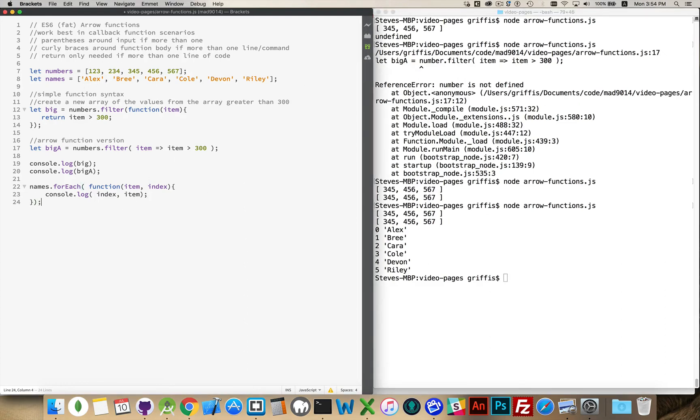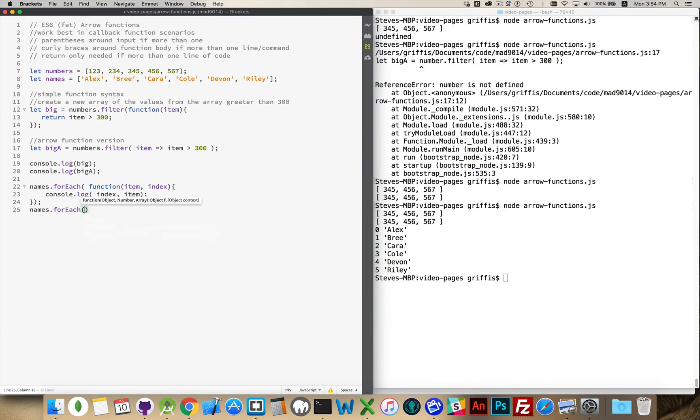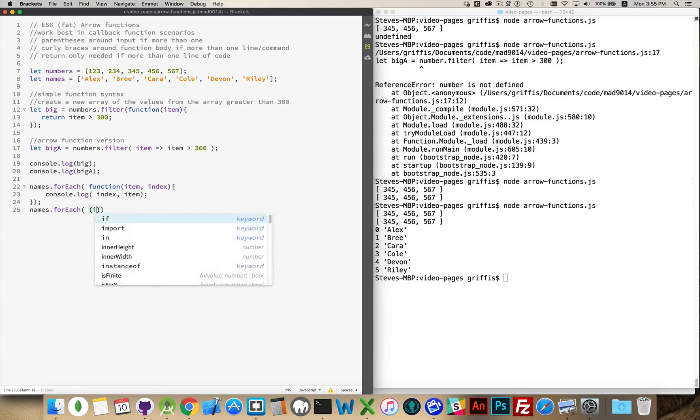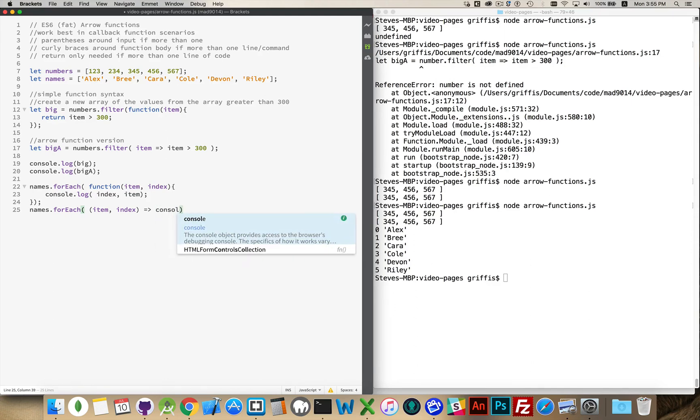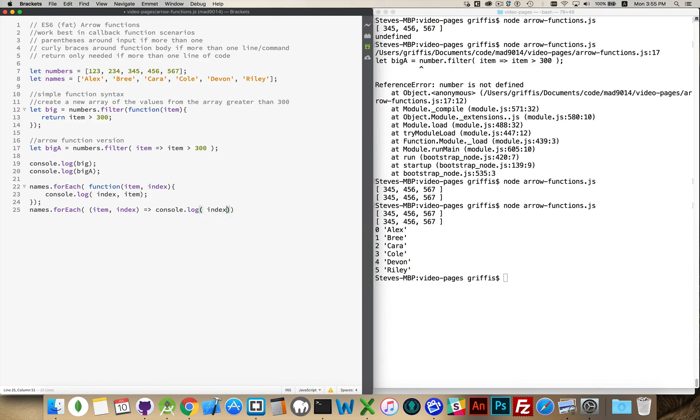Now, the abbreviated arrow function syntax for this. We don't need the word function. We don't need the word return. We're not returning anything, but we don't need the word function. I am passing in two values here, item and index, so I do need to put parentheses around those. Item index. Then we add our fat arrow and then our one line of code. Because there's only one line, we don't need the curly braces. And we can just write index and item.